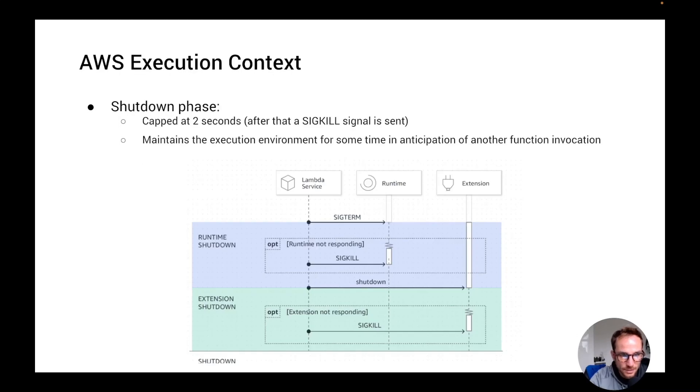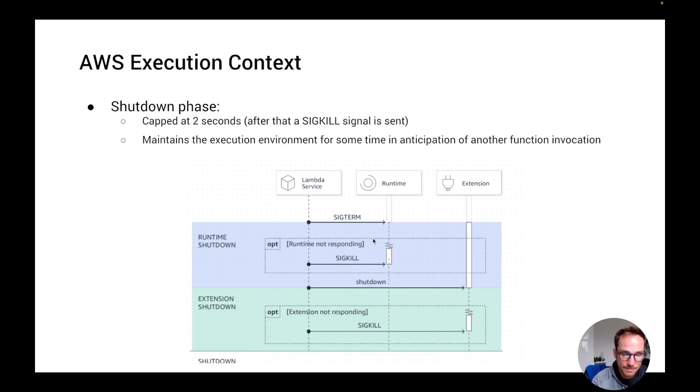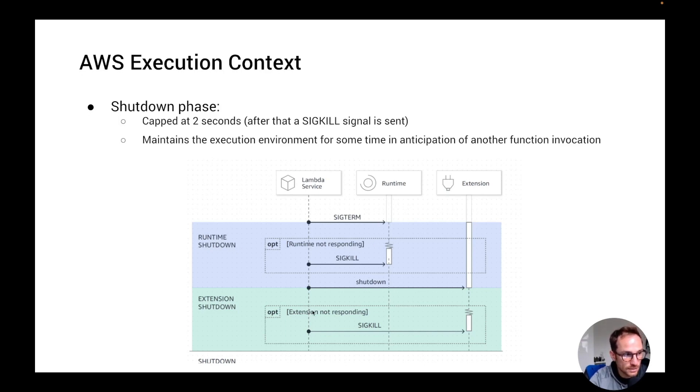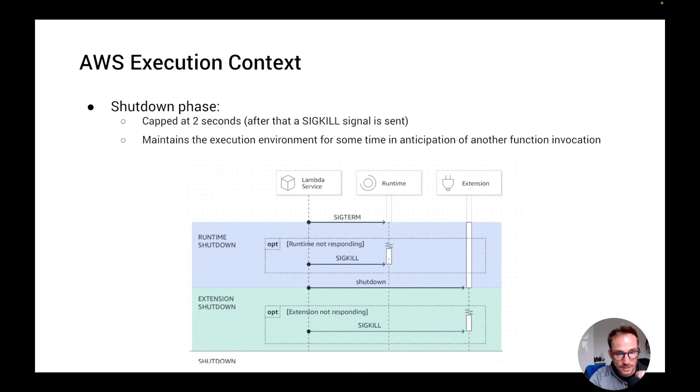And here we are on the last phase, which is the shutdown phase. And this is basically when the function is shutting down the runtime and the extension. So what happens is that it sends a shutdown event to each of the extensions that have been registered and also sends the shutdown event to the runtime. The entire shutdown phase is capped at two seconds. If the runtime or the extension does not respond, Lambda is going to send a SIGKILL signal.